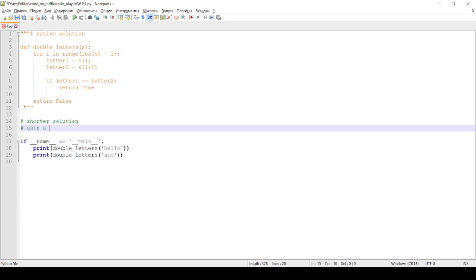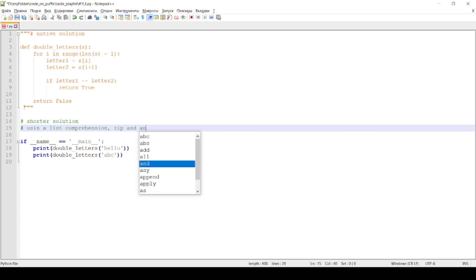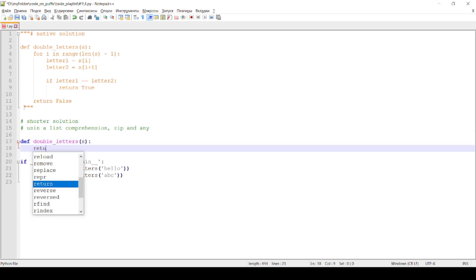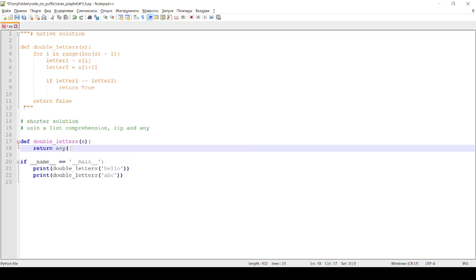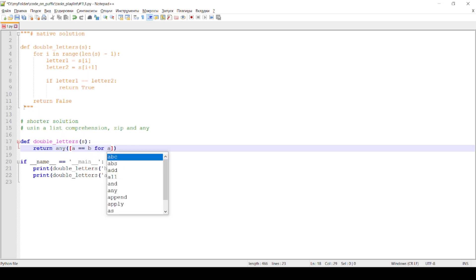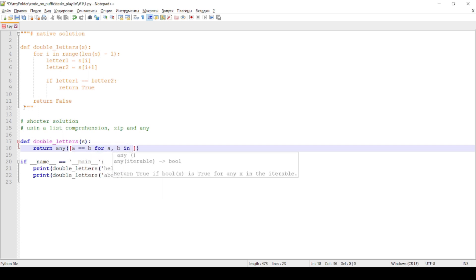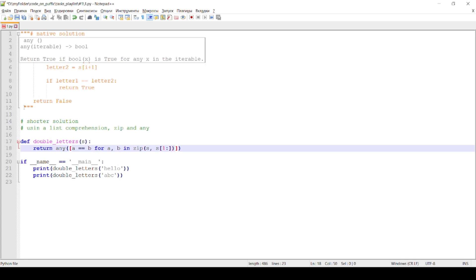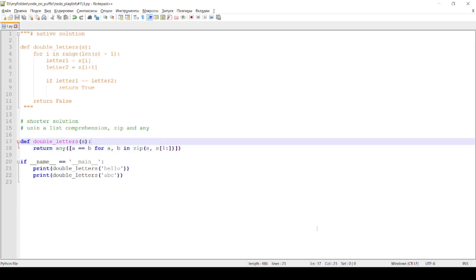Shorter solution using list comprehension, zip and any functions. Run in terminal.